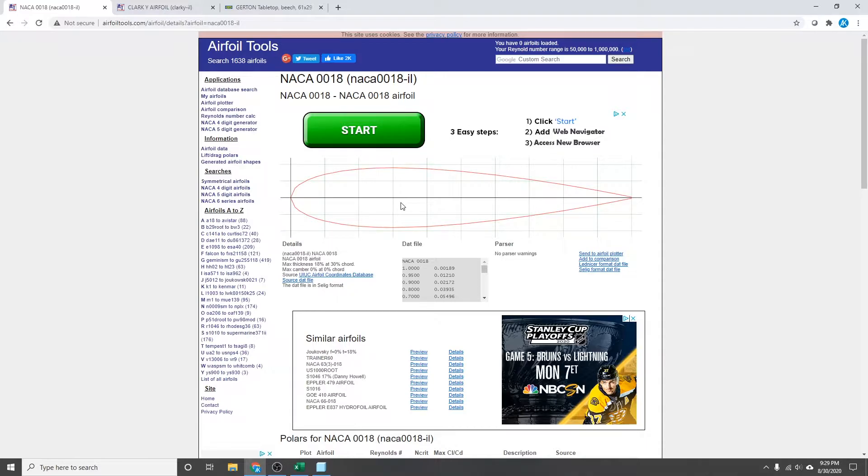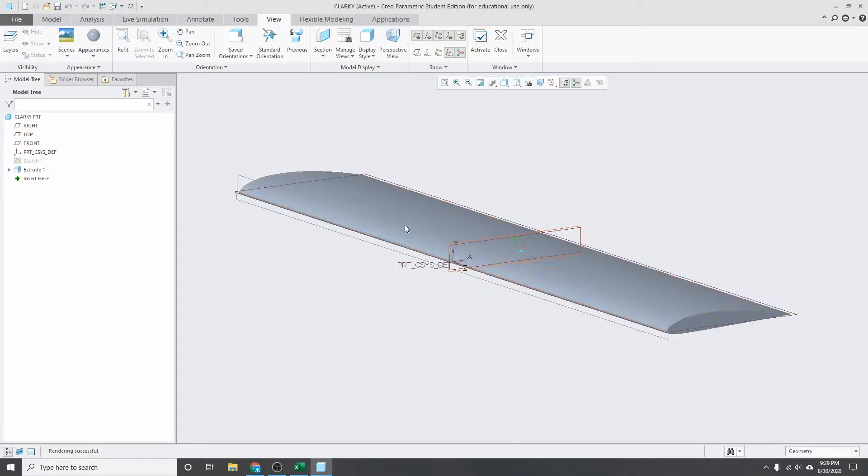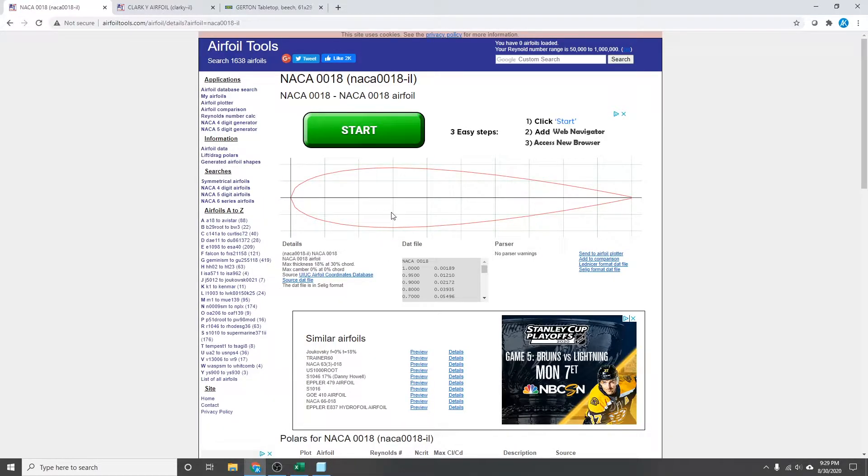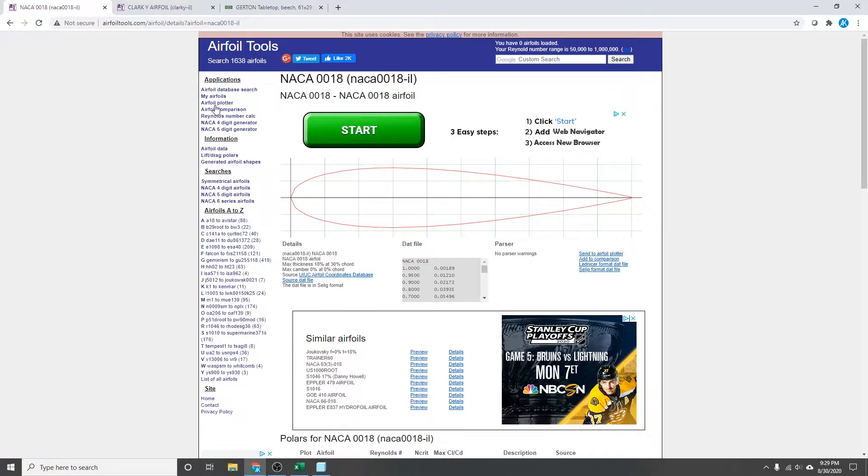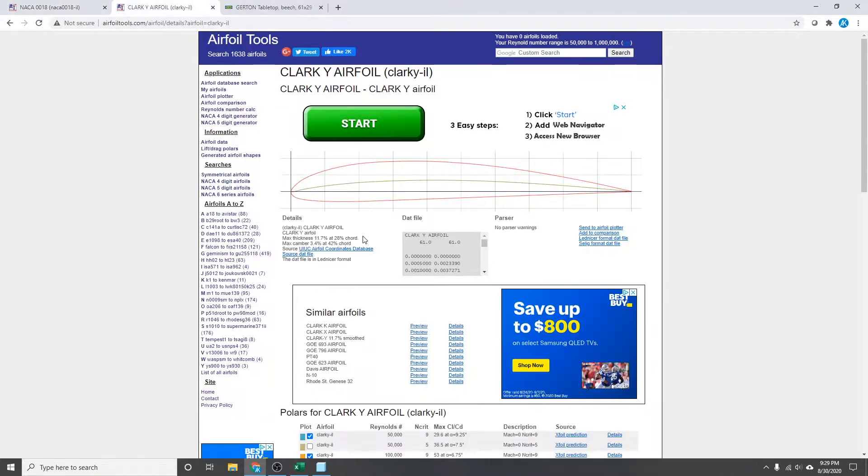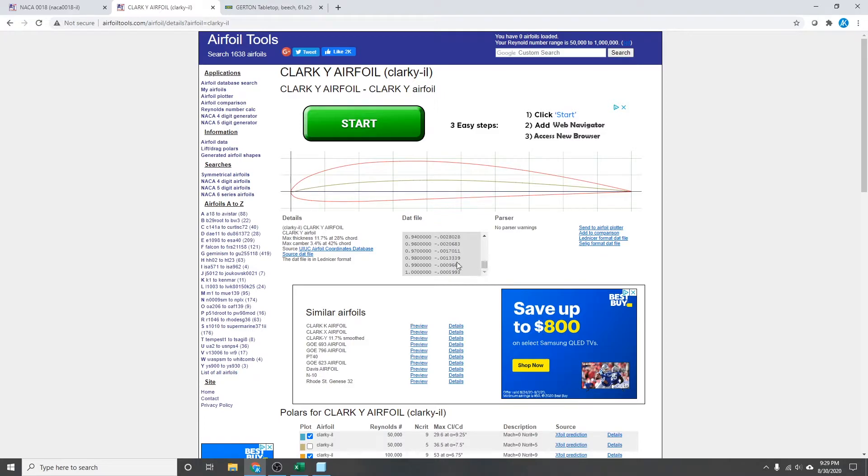So whatever you decide to do, I want you to be able to get this file into Creo looking like a wing really quickly. So no matter what airfoil you decide to use, there should be a link somewhere for a DAT file which should include all these coordinates. The Clark Y that I just talked about is pretty simple, classic airfoil. The coordinate file through the process I'm about to talk about is basically as easy as it gets.